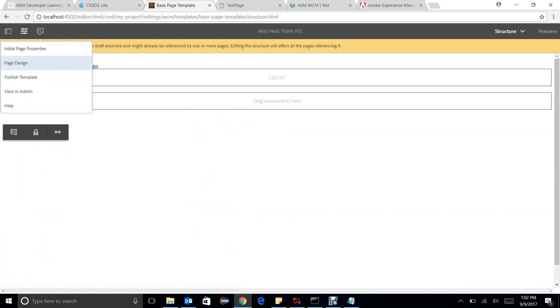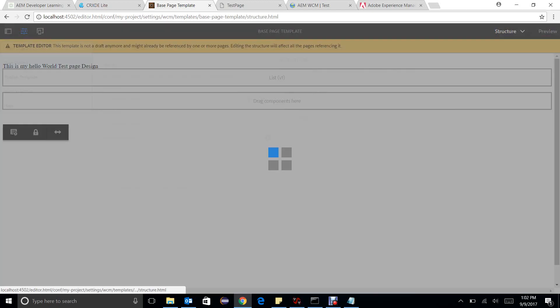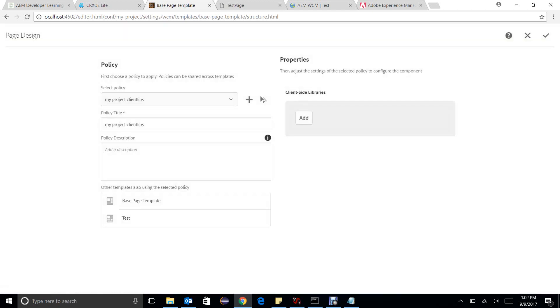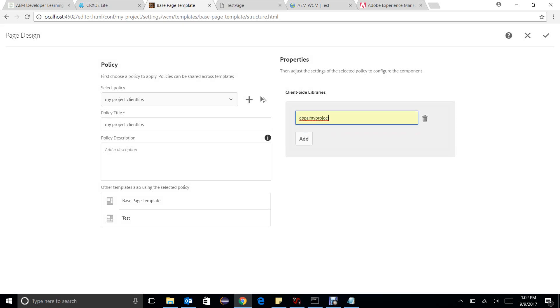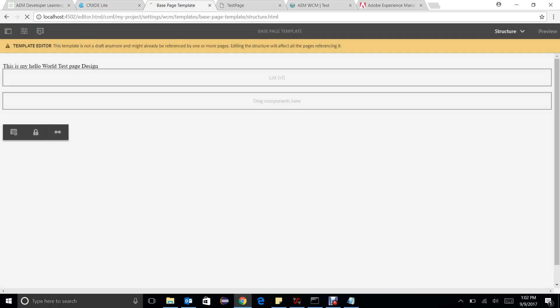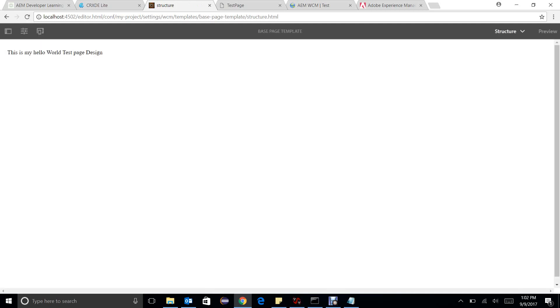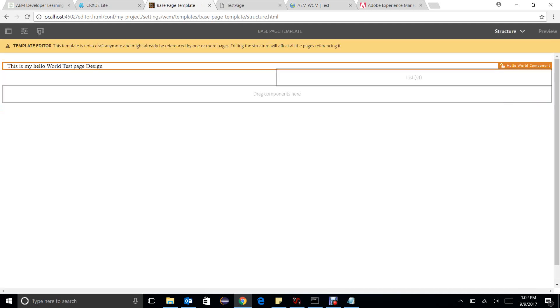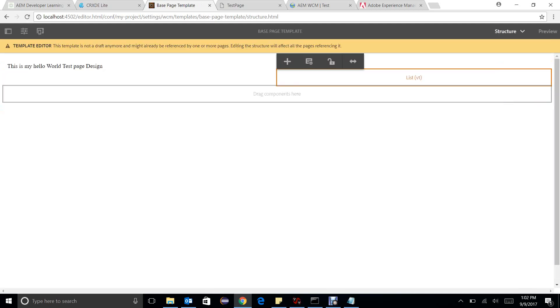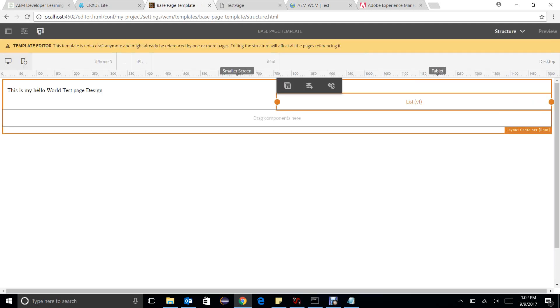How to make a page level policy: go to add, I can add apps.myproject, I can click on OK, need to refresh the page and now I can see that we can resize my component as per the need.